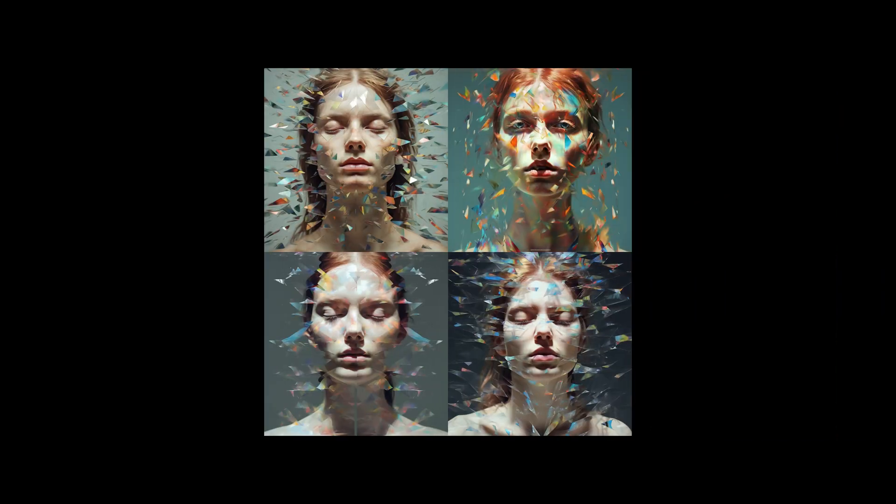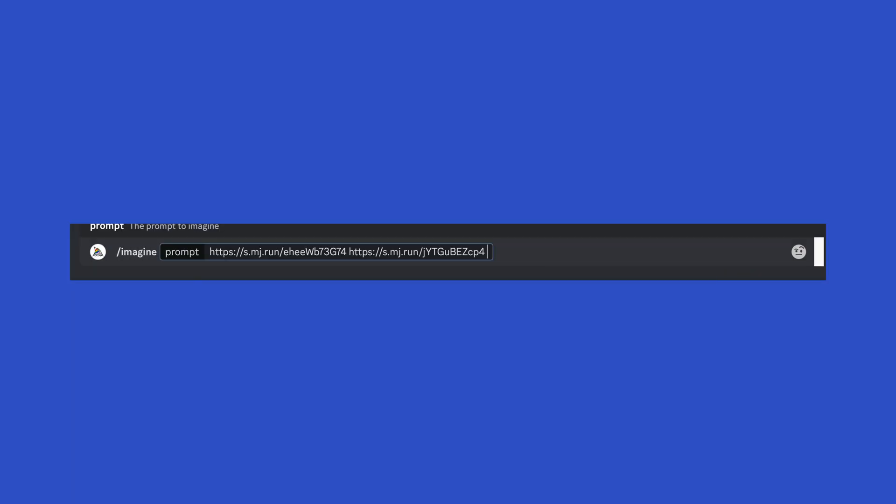Now, this is much more interesting and what I was looking for, but just for fun, let's keep going and try adding something else to the prompt to see what results we'll get. After pasting the two image links, I'll add Distorted Portrait, Butterflies Flying, Backlit, and press Enter. Adding notes on lighting will really help to transform your images.